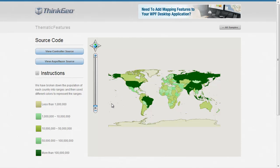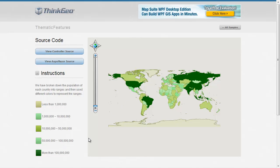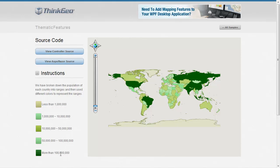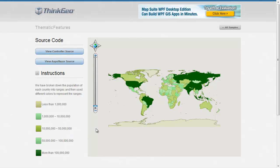When I mean thematic maps, I mean we want to draw features based on a different range of values. For example, this is a good example where we have populations. If we have countries that are greater than 100 million, we want to show them in dark green, 50 million to 100 million show them in this color, and so on.